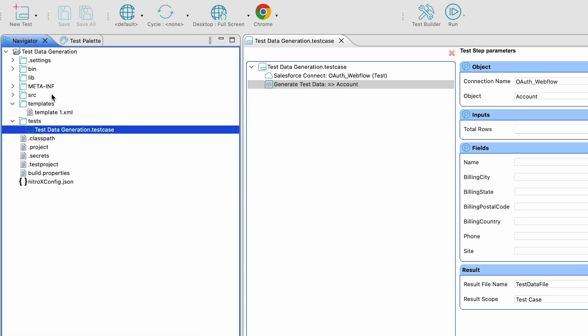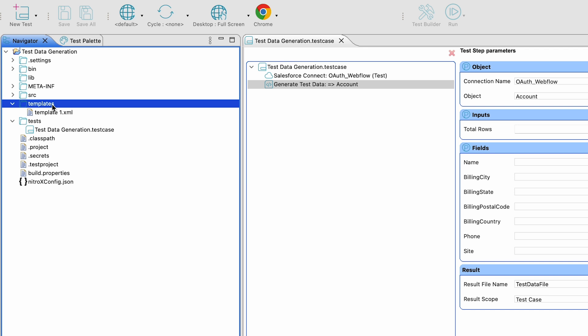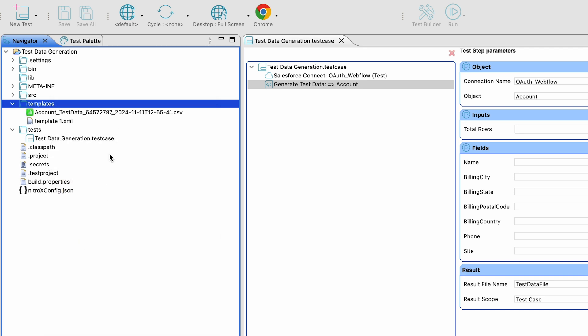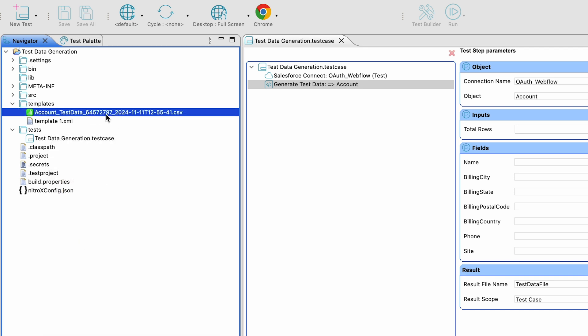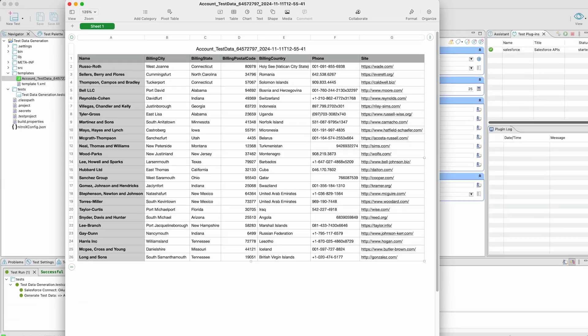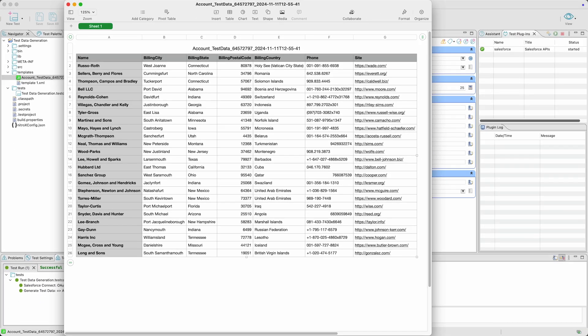To view the generated file, just click on the templates folder in the Navigator section, choose Refresh, and click on the generated file to open it.